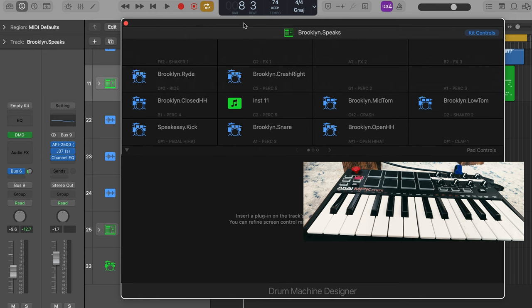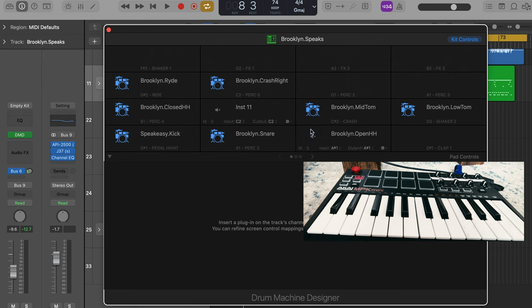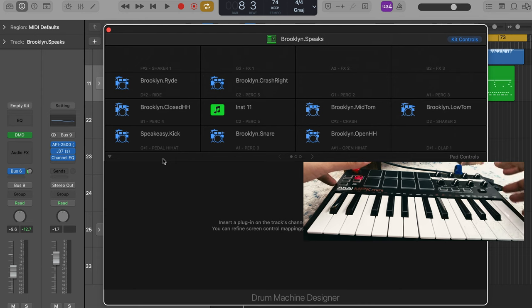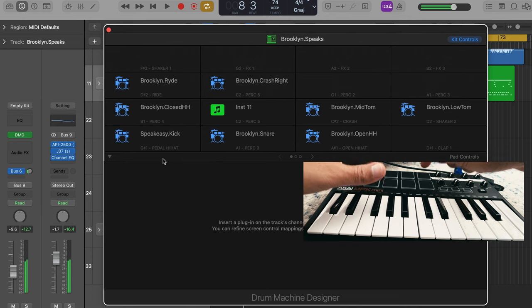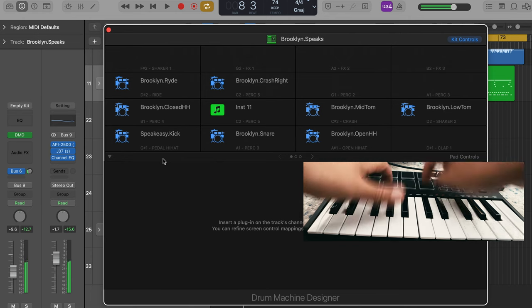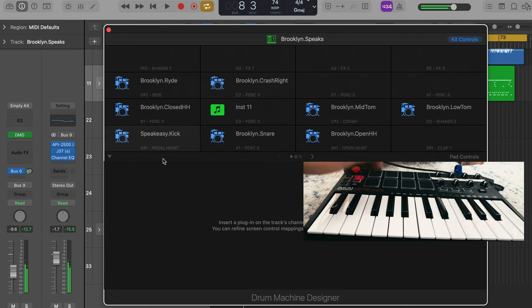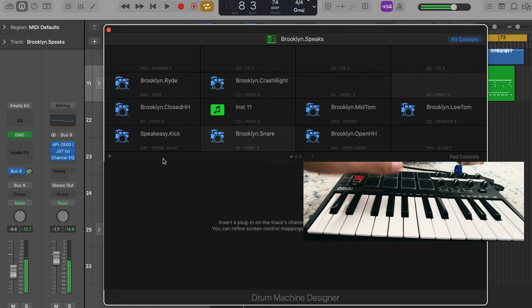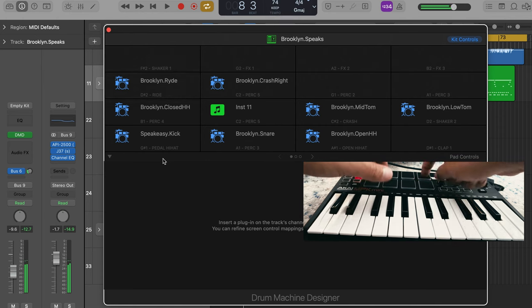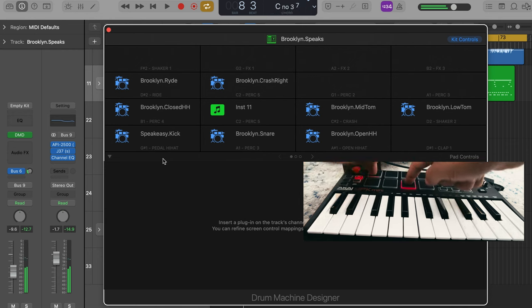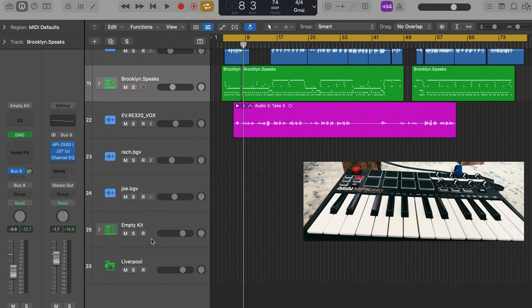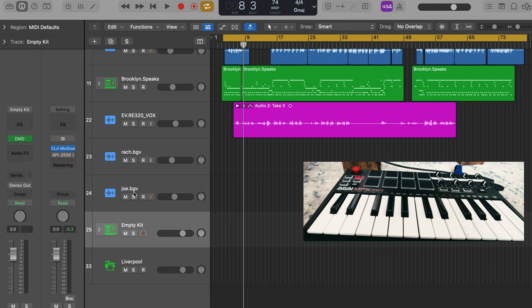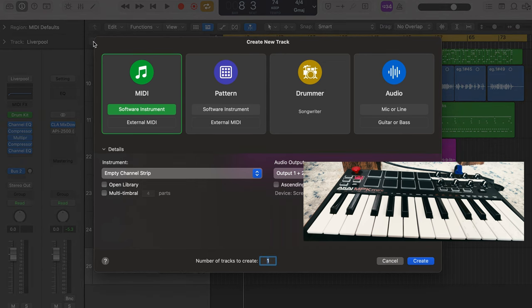I'm going to show you how I do it. So this is the one I use for this song. You see I've got a speakeasy kick drum, Brooklyn closed hi-hat. You can see everything there. And so when you look down here at my MPC drum pads you'll see on the screen which ones light up and you'll see how I've routed it here.